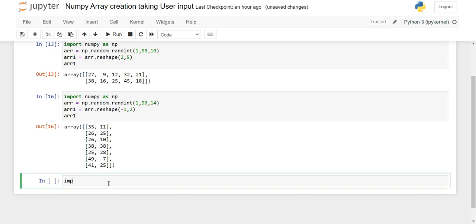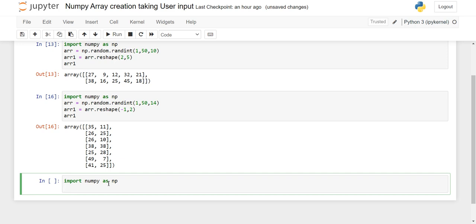So what is the seed function? Basically, the seed function is used when we want to print random arrays of random integers, but each time we execute the code it generates different numbers. Suppose I want to generate random numbers that are fixed — so that the elements are the same whether I run the program on one PC or another. To use it, we write np.random.seed() and give a number, for example 12.